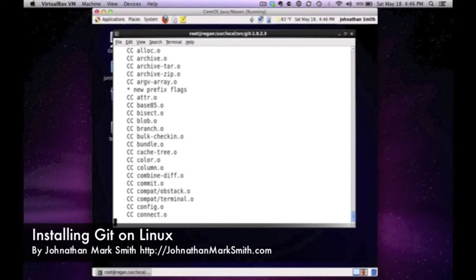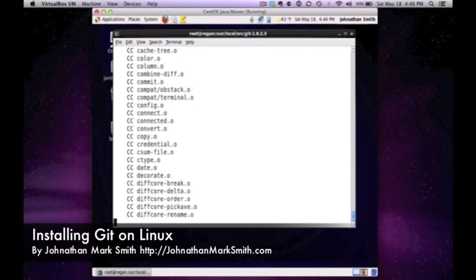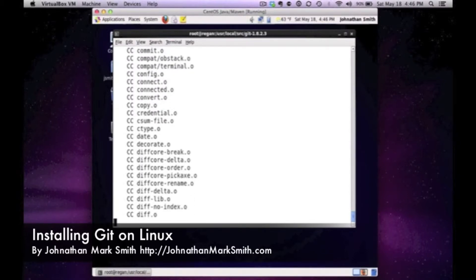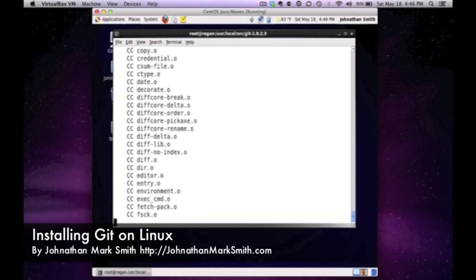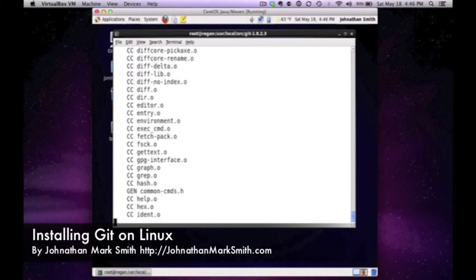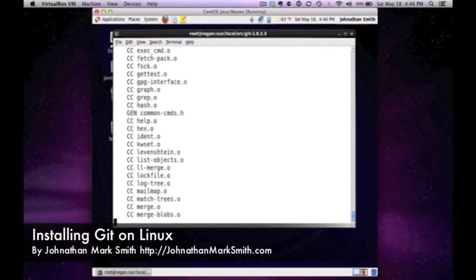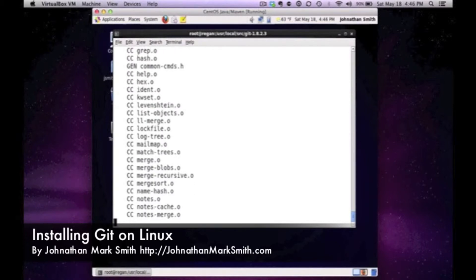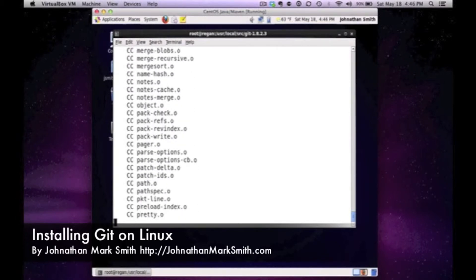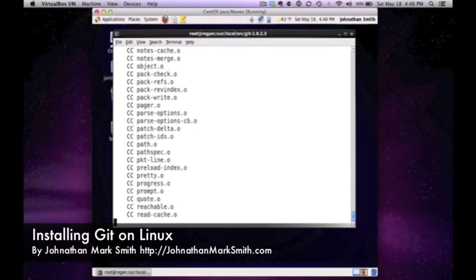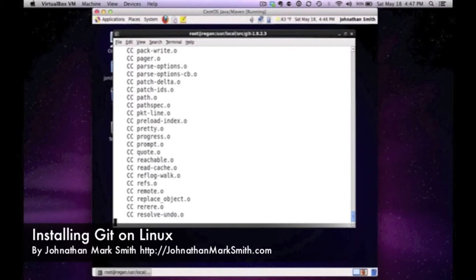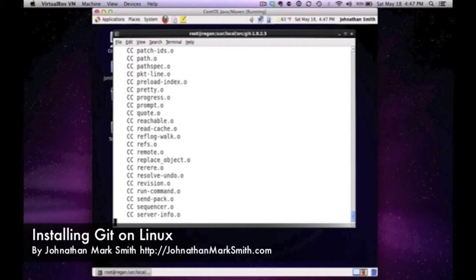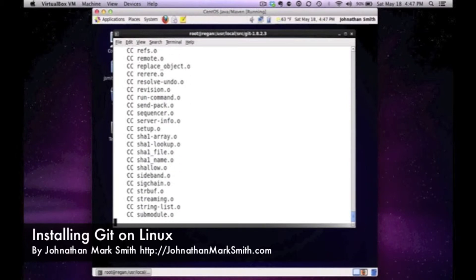This can actually take quite a bit of time, so just be patient and it should go through without any problem if you have all the dependencies to compile code on your box. As you can see it's doing all the cc compiles and making all the object files that I need. Depending on the speed of your box this can take a pretty long time or it could be quicker.